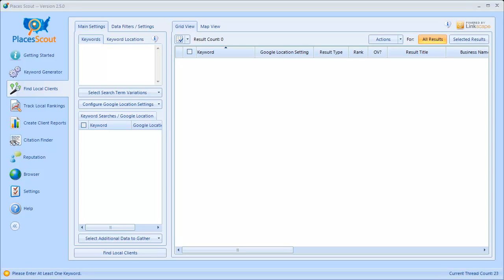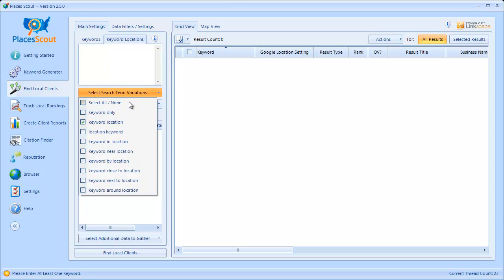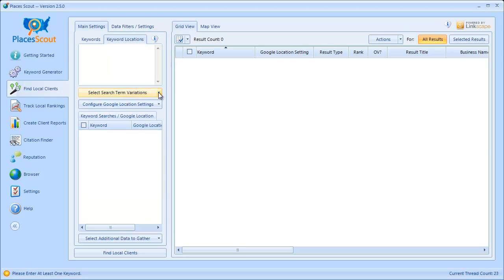The first things you'll see in this new user interface is a box for your keywords, your keyword locations, as well as the search term variation types for the above keywords and keyword locations. The purpose of the Keywords, Keyword Locations box, and the Search Term Variations button is simply to build a list of common keywords that people search when using Google for local searches.